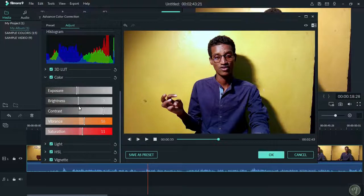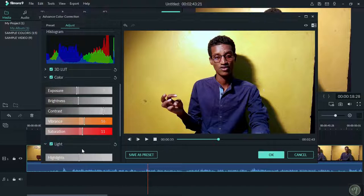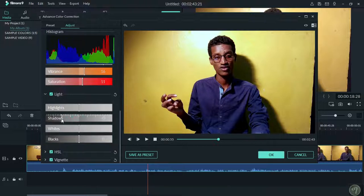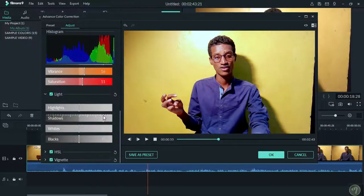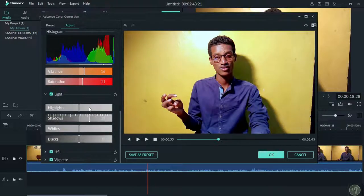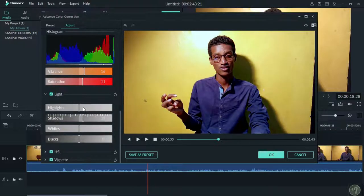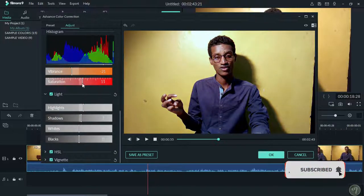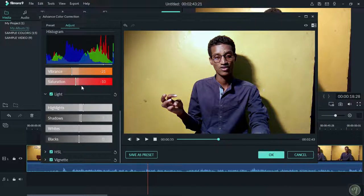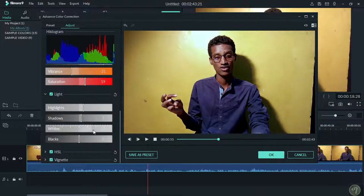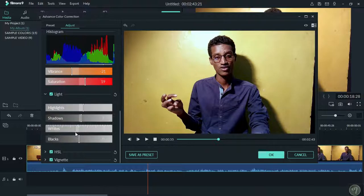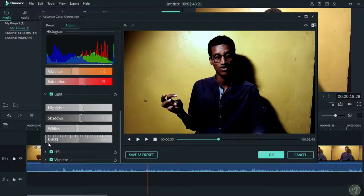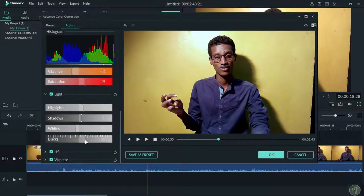The highlight and shadow controls allow you to adjust the bright and dark areas. White balance settings include the original camera settings. You can adjust these to get the right color balance in your video.